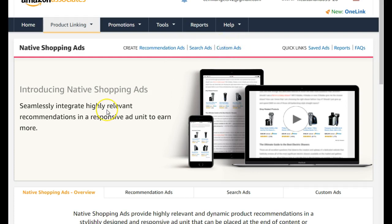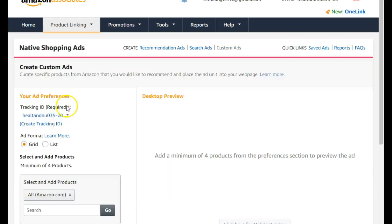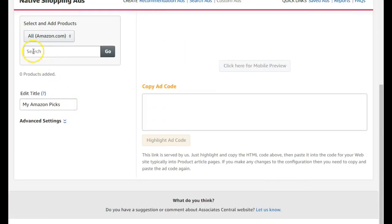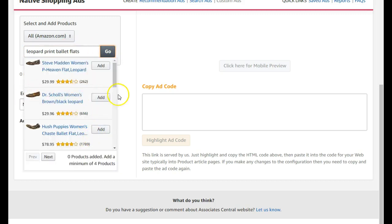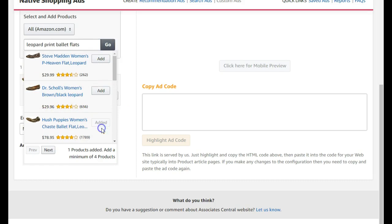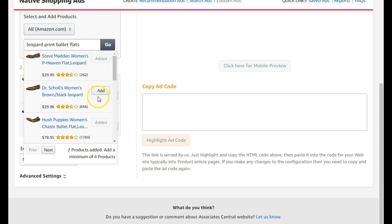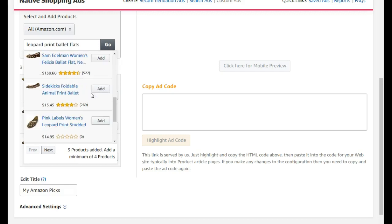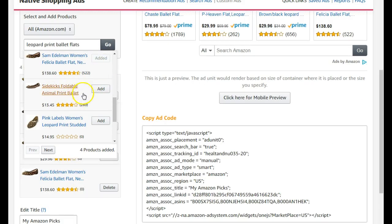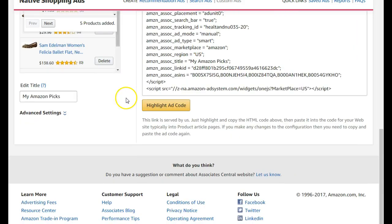Click on custom ad and here is where we build it. You want to add your keywords, then go ahead and select. You can choose your products — you always want to choose products that are four stars and up, as those convert better. Go ahead and add your selections.